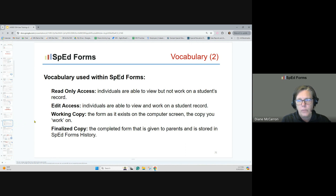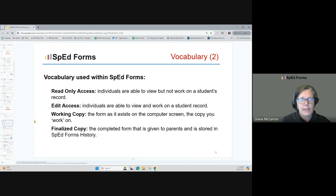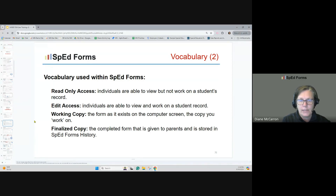Read-only access means individuals can look at the student's record in SpedForms but are not able to change any forms. If an individual is given edit access, they can look at forms, work in a student's record, type in there, add things, and remove things. Working copy is the form as it exists on the computer screen — the copy you are working on. Once you've completed something and validated or finalized it, that copy gets stored as a PDF in SpedForms history. You can't change it because it's a PDF — it's like having printed and given a paper copy to the parent.